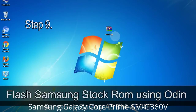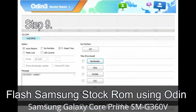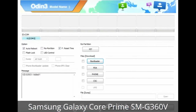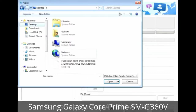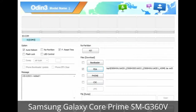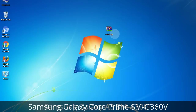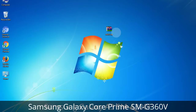Step 9: Once your device is detected by Odin, click the button and select the tar.md5 file you have extracted. Or if the firmware package had multiple files, click the PDA button and select the file with 'PDA' in its name. Click the Phone button and select the file with 'modem' in its name. Click the CSC button and select the file with 'CSC' in its name. Skip any files not found in the package. Make sure you do not mess with the checkboxes.